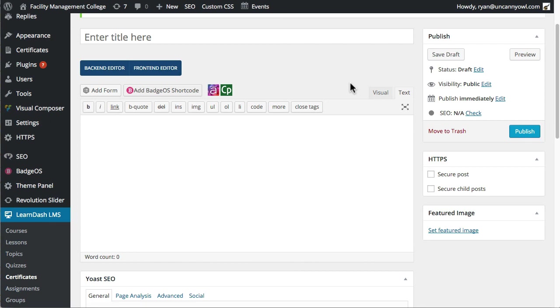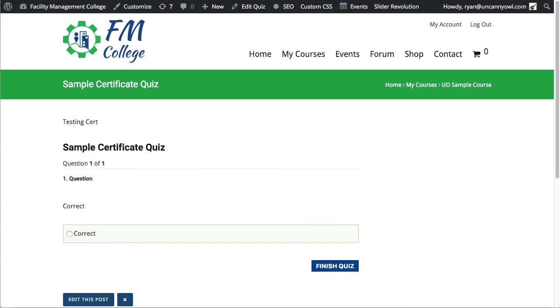So let me show you an example first of a sample certificate. And this one's a little more complex, which is why I wanted to use it. So I'm just going to switch over here to this tab. What we normally do is create a very, very, very basic quiz.